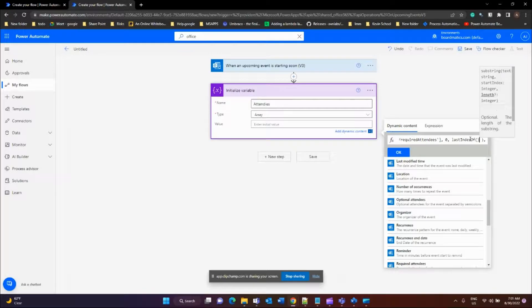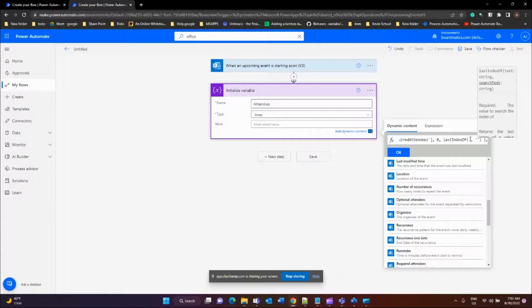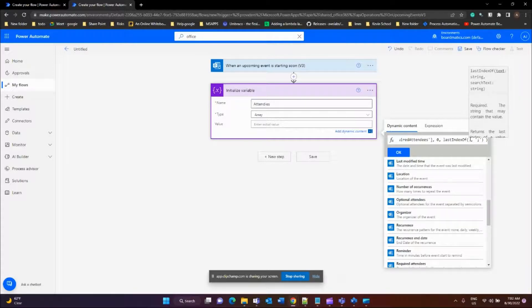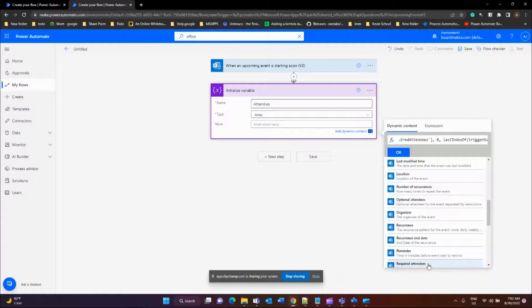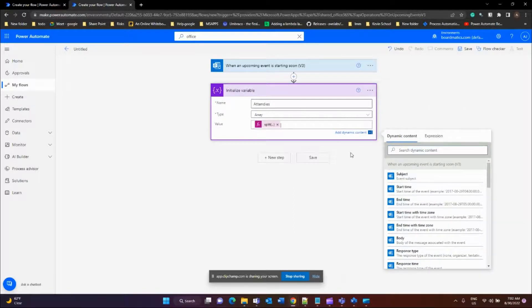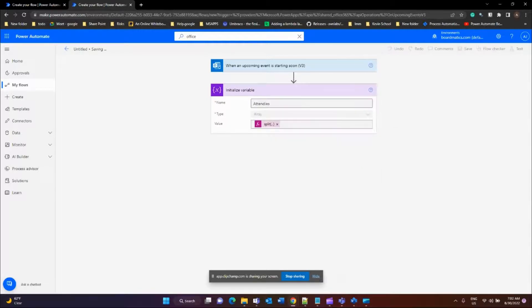Again, I want to pass the text—the required attendees—and the index of the last semicolon. If you have any difficulties, copy and paste this expression from the content below. Now click save.